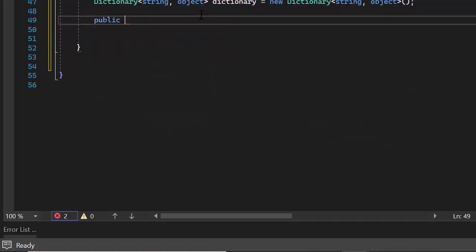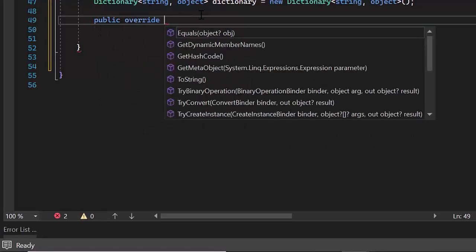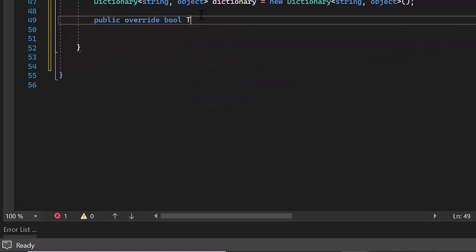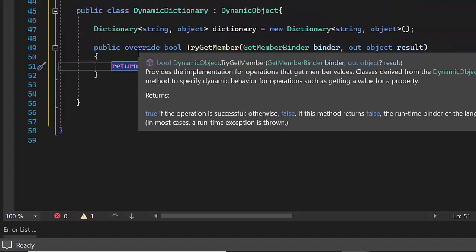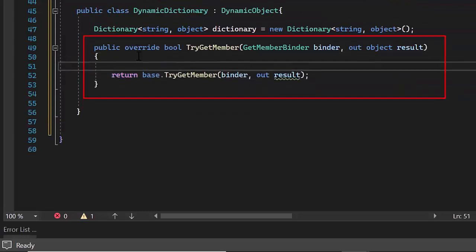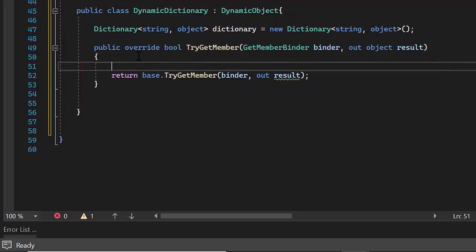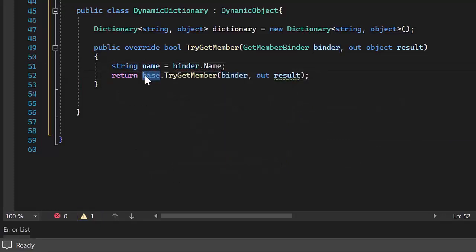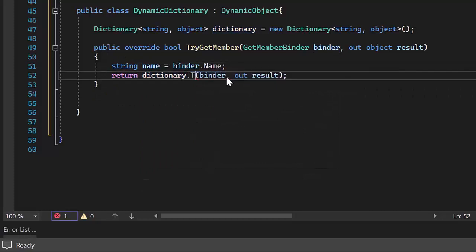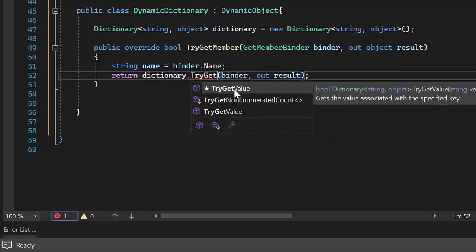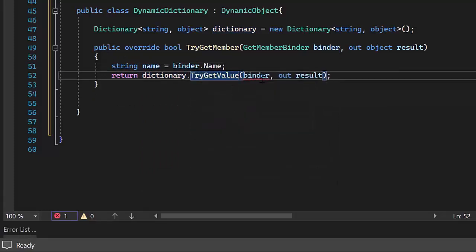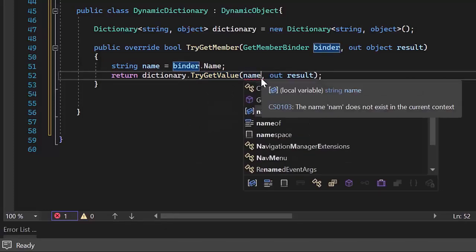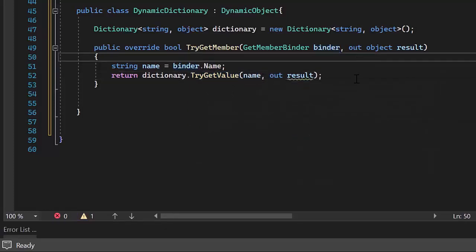Then, I override the TryGetMember method. This method will be called whenever I try to retrieve the value of a property that is not defined in the object. Here, I create a variable called name and assign it to the value of the dynamic property using a binder. Then, by using the TryGetValue method, I check if the property is present in the dictionary. If true, I will set the result parameter to the value of the property, else I will return false.